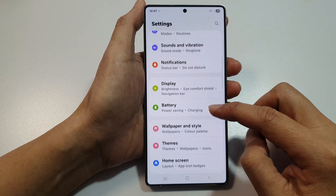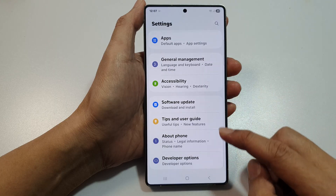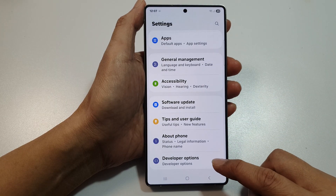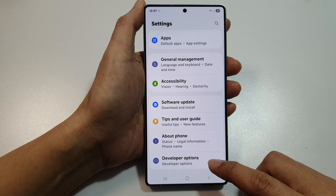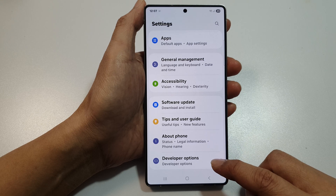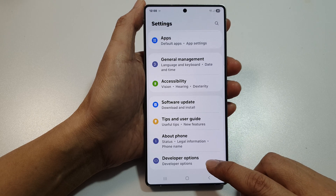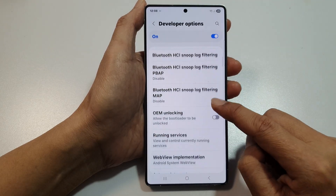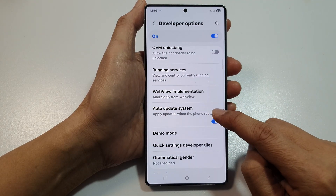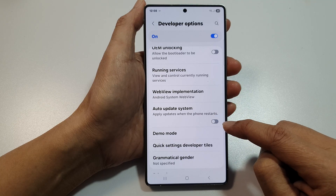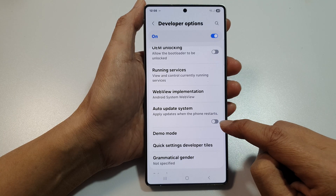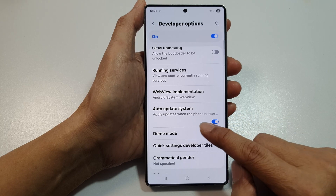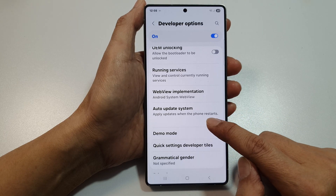Next, scroll down to the bottom and tap on developer options. If you do not have developer options turned on, I will show you at the end of the video how you can switch it on. Tap on it, then scroll down and tap on auto update system. Tap on the toggle button to turn off or switch on auto update system. Here it says apply update when the phone restarts.